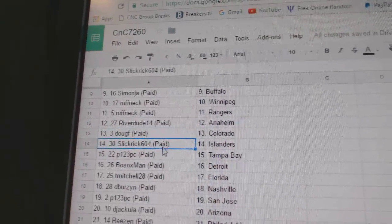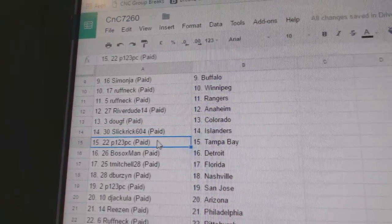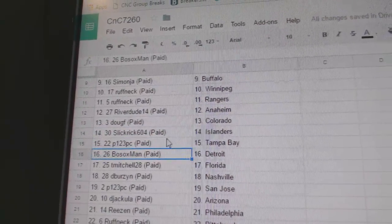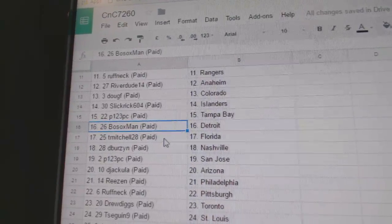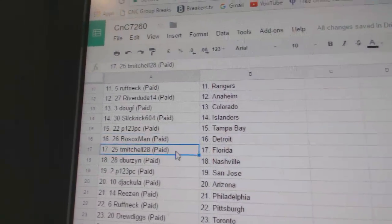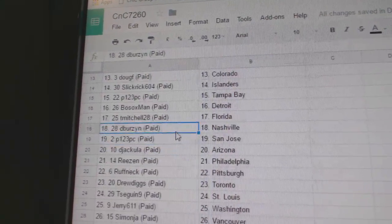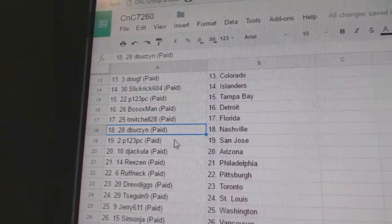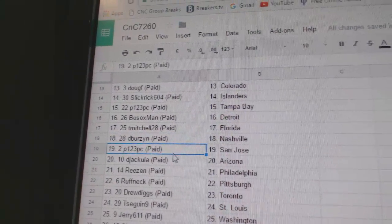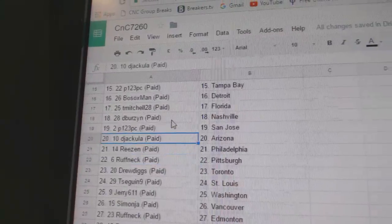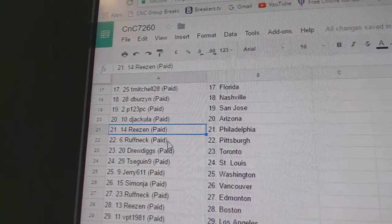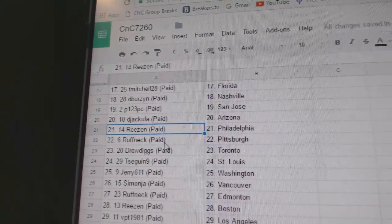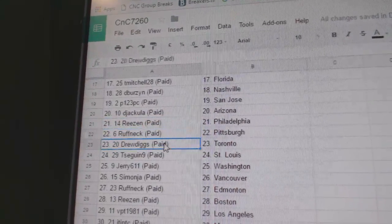Doug F. Colorado. Slick Rick Islanders. P-123's got Tampa. Derek has Detroit. T-Mitchell, Florida. D-Burzen's got Nashville. P-123 has the Sharks. D-Jackula, Arizona. Reason's got Philly. Roughneck Pittsburgh.